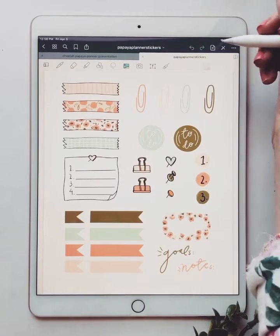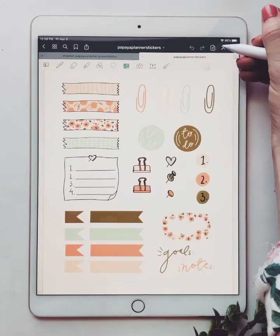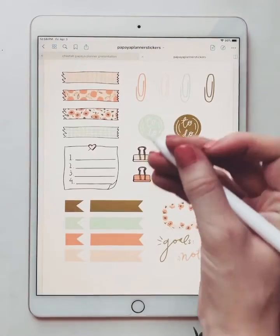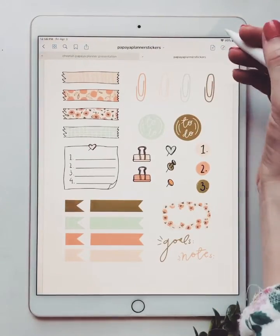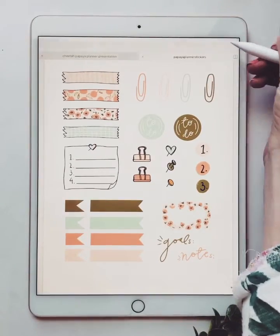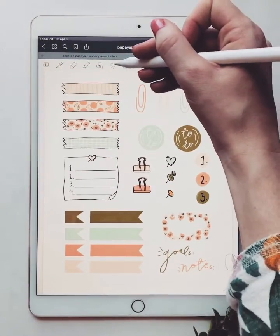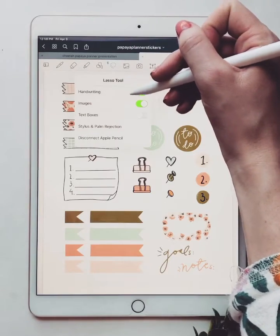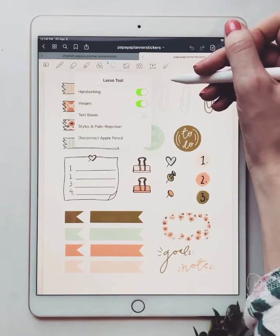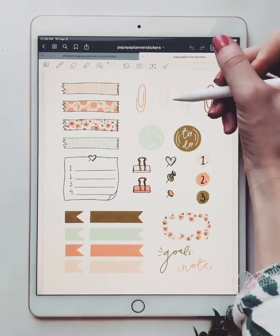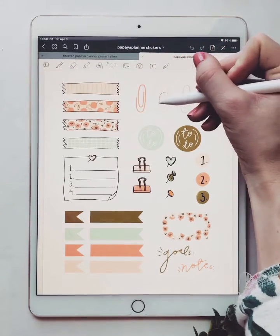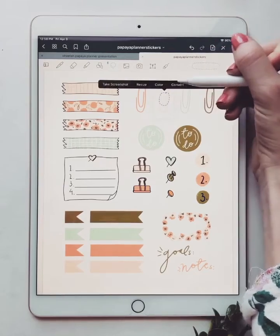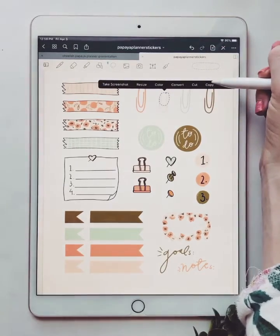So let's get to it and show you these GoodNotes stickers. You're going to hit the pen, and then the lasso, make sure images are selected, and then just circle around. It doesn't have to be very big.